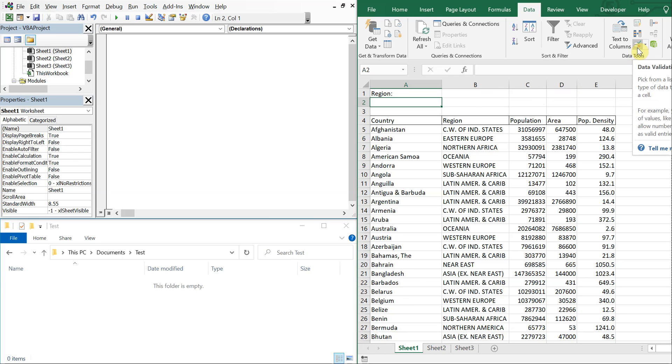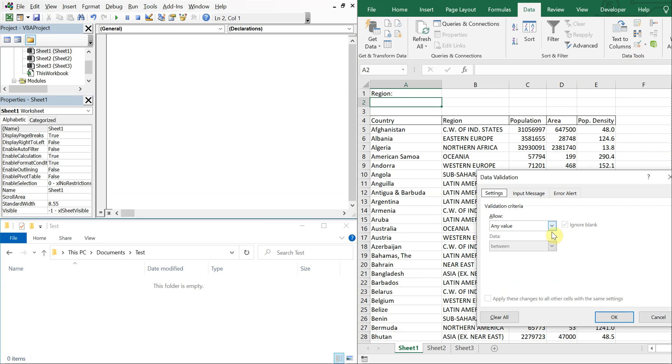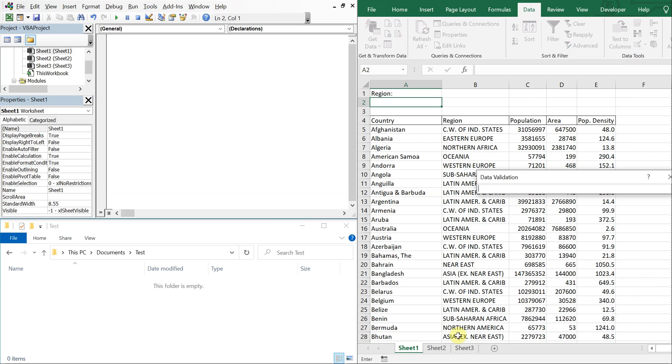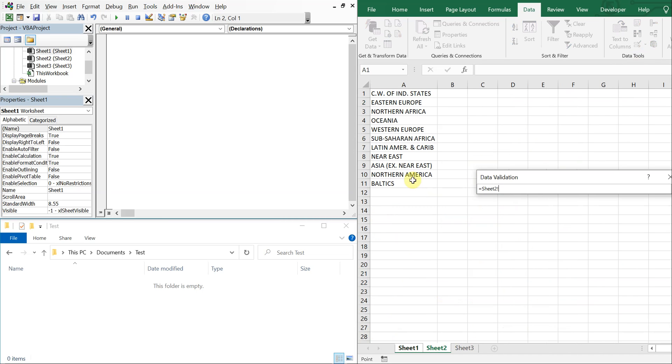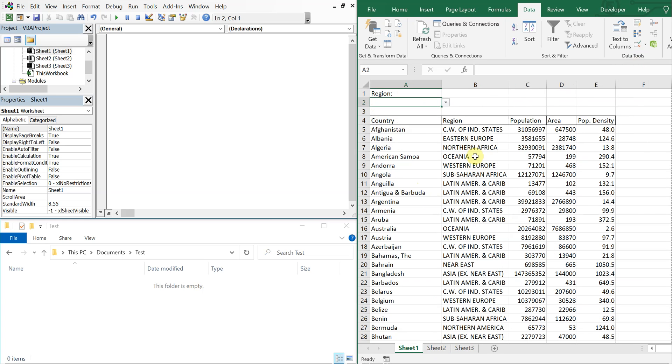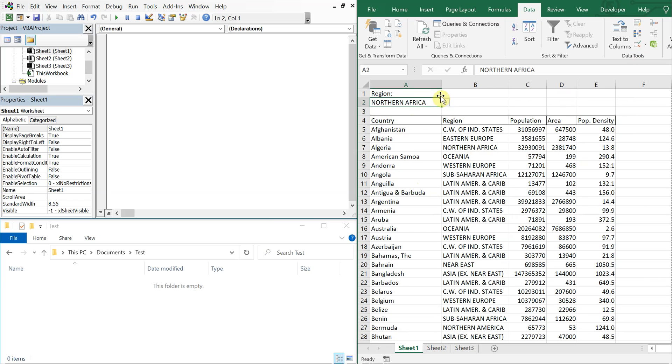I go back to sheet 1 and here I click cell A2 and then I'll go to data validation, go to list, and then select my source which is coming from sheet 2. I highlight these regions, press enter, and okay. So now I've got my drop-down list.